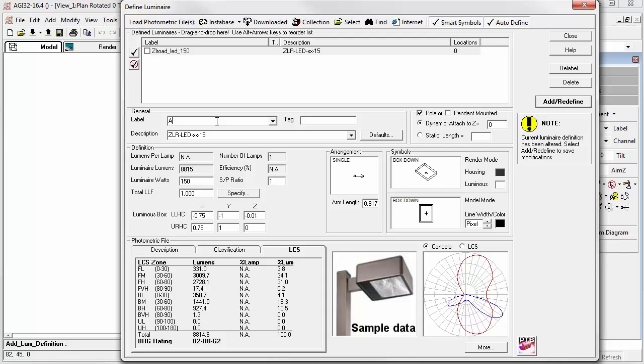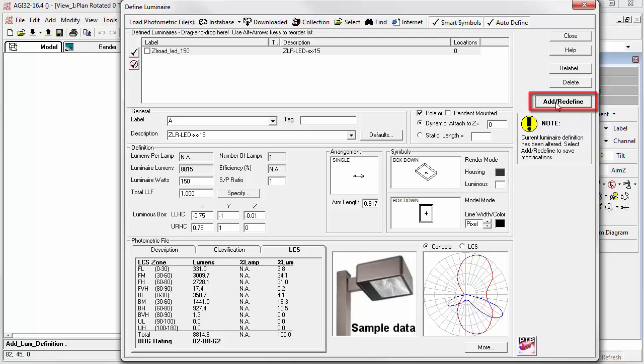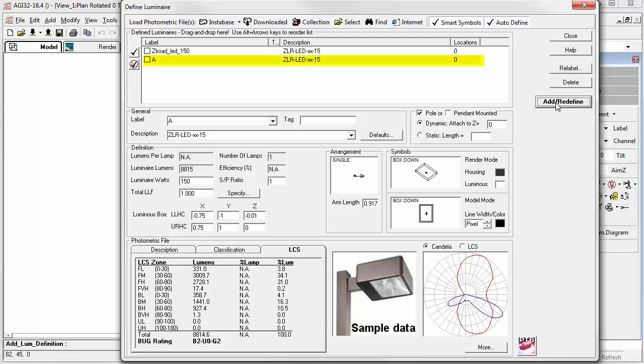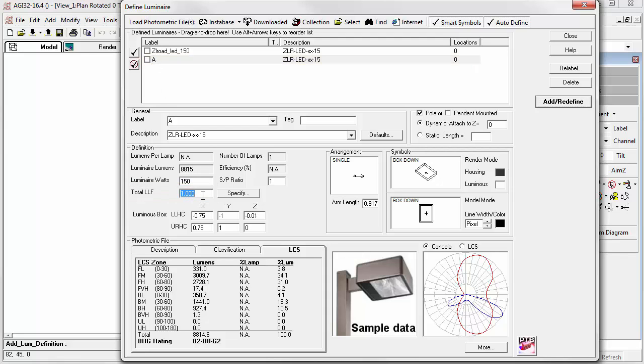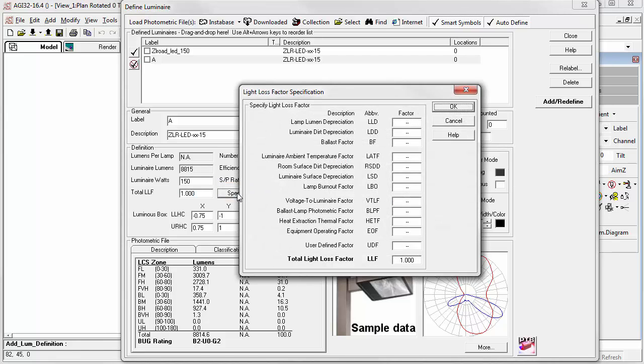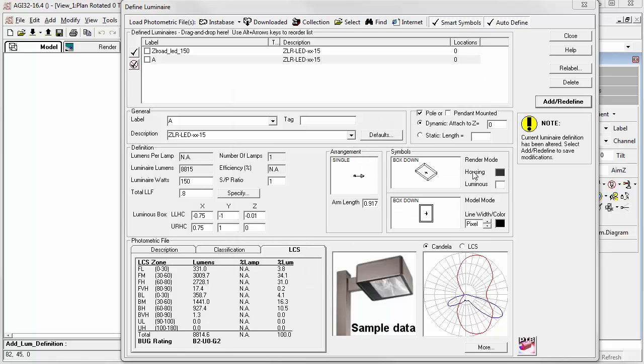Once we make a change, notice this yellow exclamation point. We'll need to click this Add Redefine button in order to save our changes. Notice this creates a duplicate definition of label A. Let's enter a light loss factor. You can do that by typing in the cell, or you can use the Specify menu. All the different light loss factors from the IES handbook.